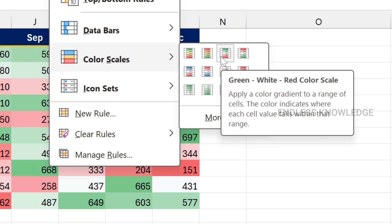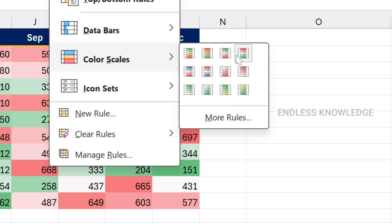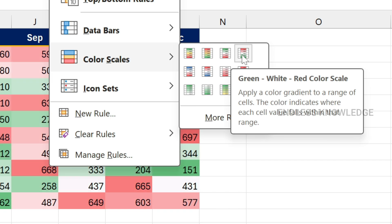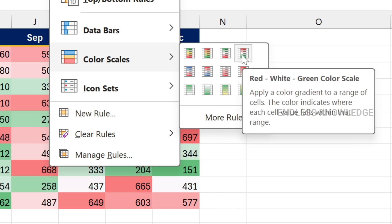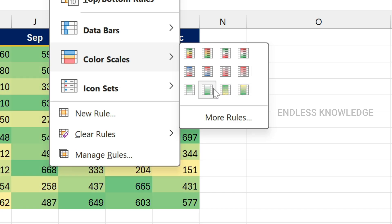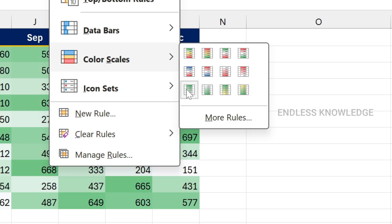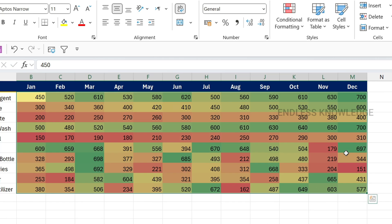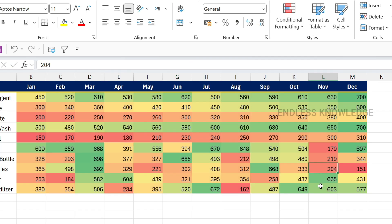If you look at the green-white-red scale, it is different. You can highlight options based on high numbers. There are a variety of color scale options. For example, the green-yellow-red scale means green represents high values and red represents low values. Just click on the heat map option to apply it.